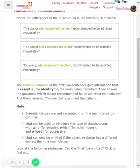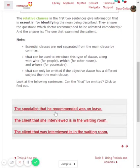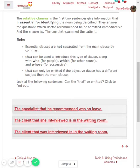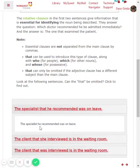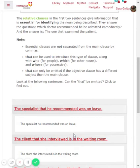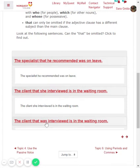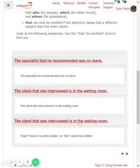You can even omit 'that' if the adjective clause has a different subject than the main clause. For example: 'The specialist that he recommended was on leave' can become 'The specialist he recommended was on leave' — specialist is a different subject than he. Similarly, 'The client that she interviewed is in the waiting room' can drop 'that.' However, in 'The client that was interviewed is in the waiting room,' there is no extra subject, so 'that' cannot be omitted.